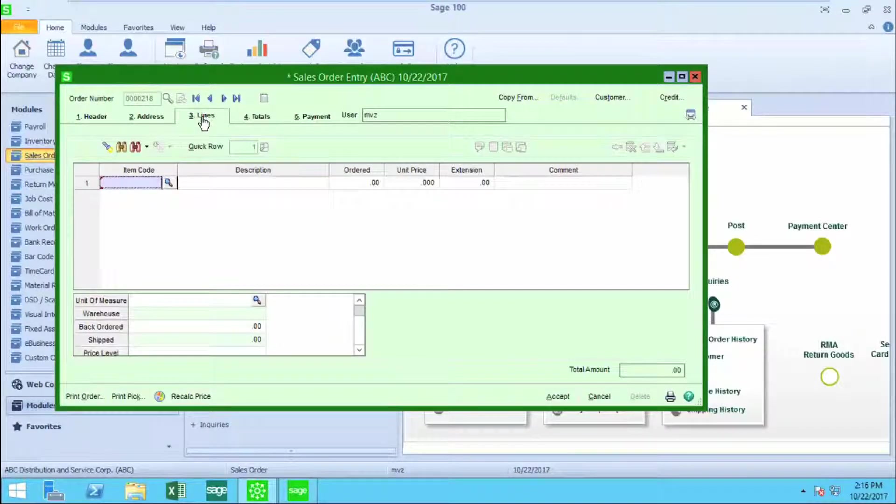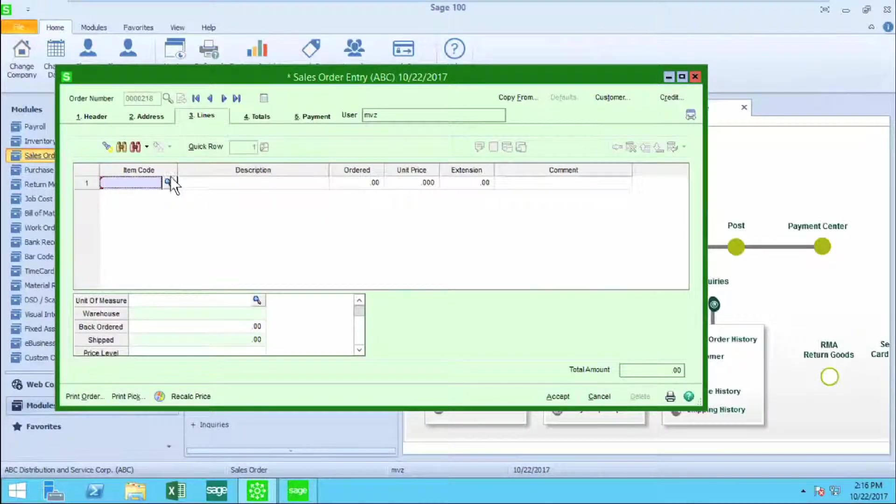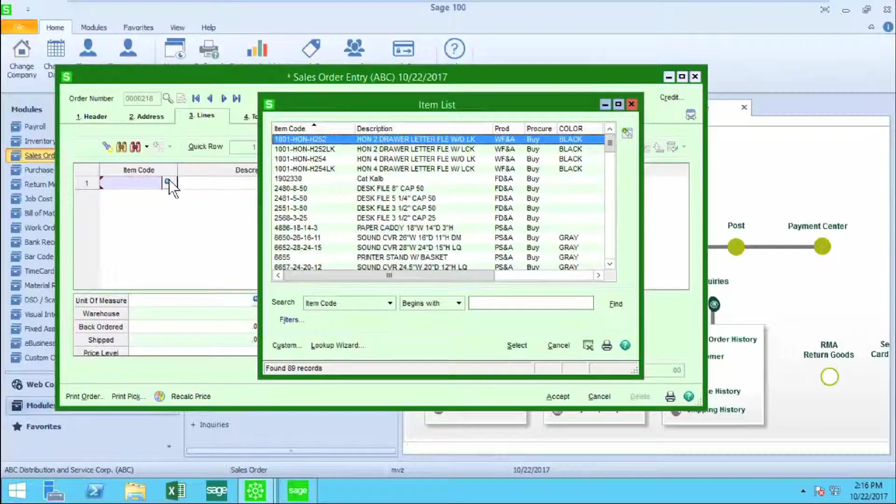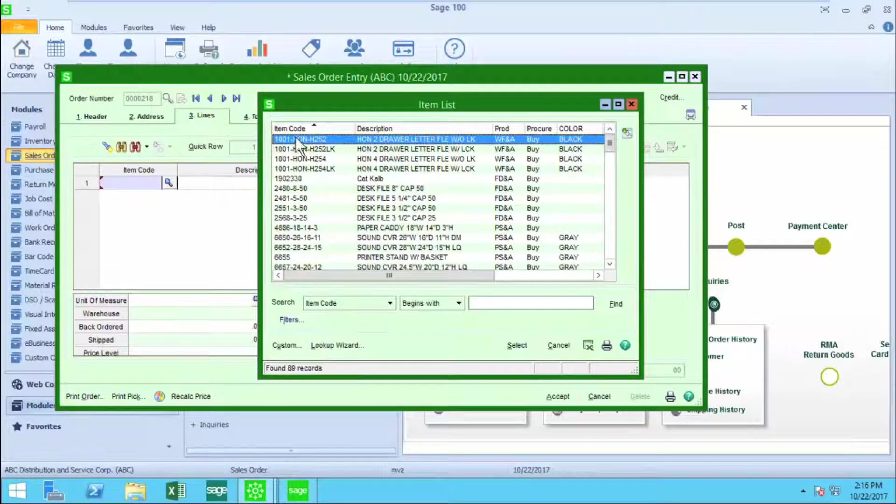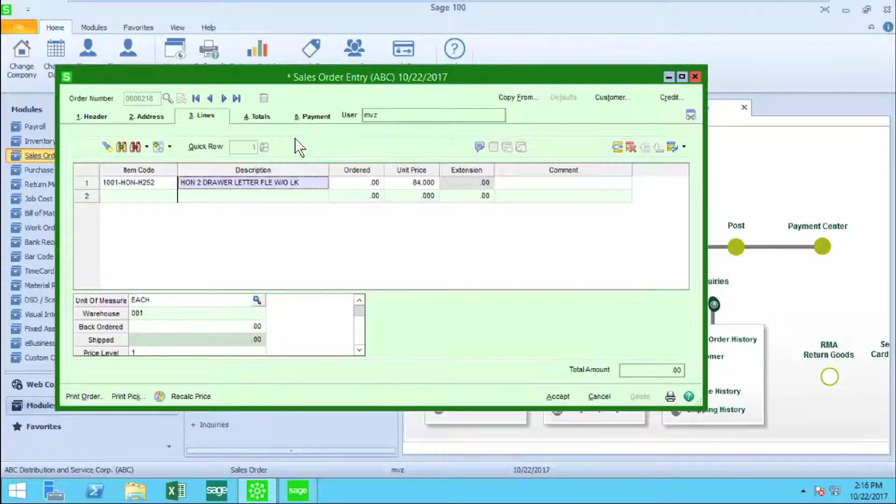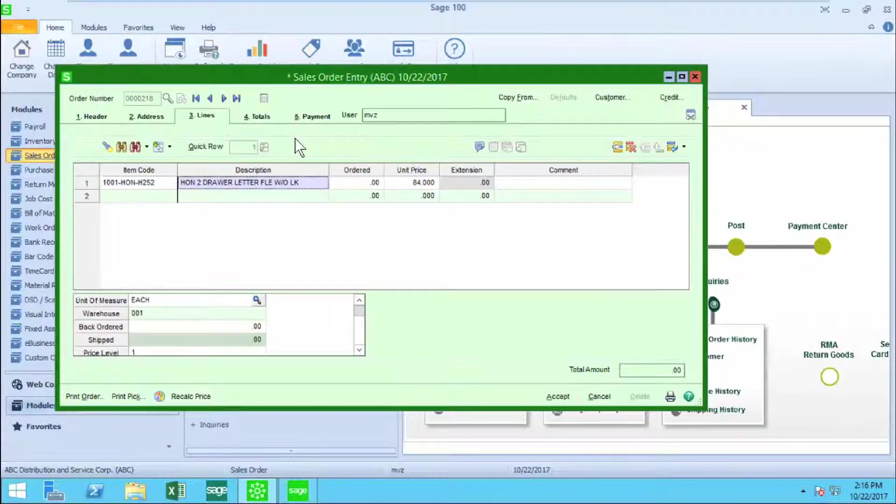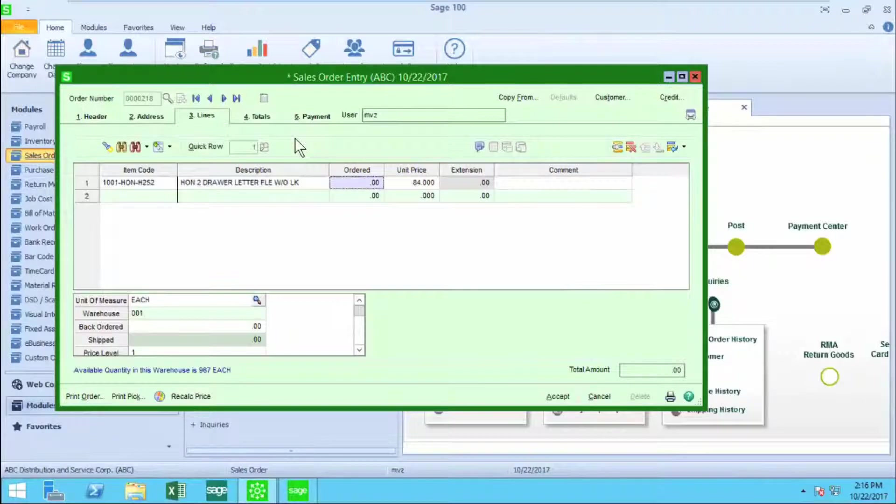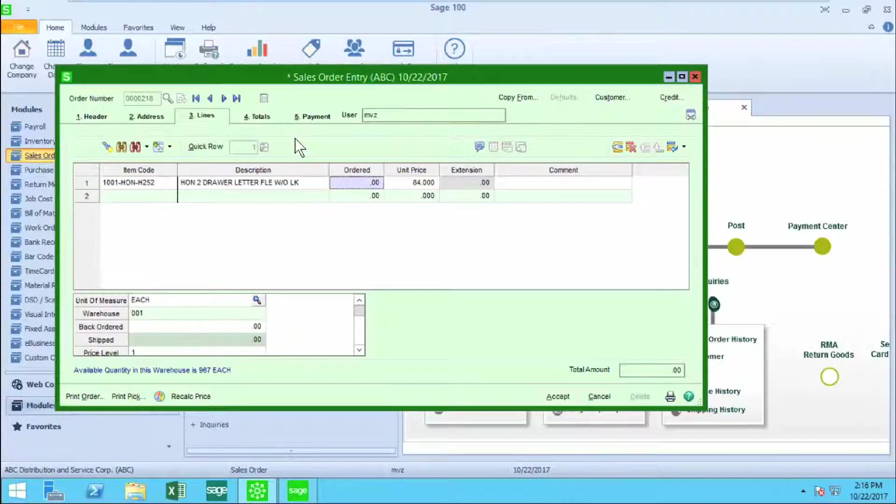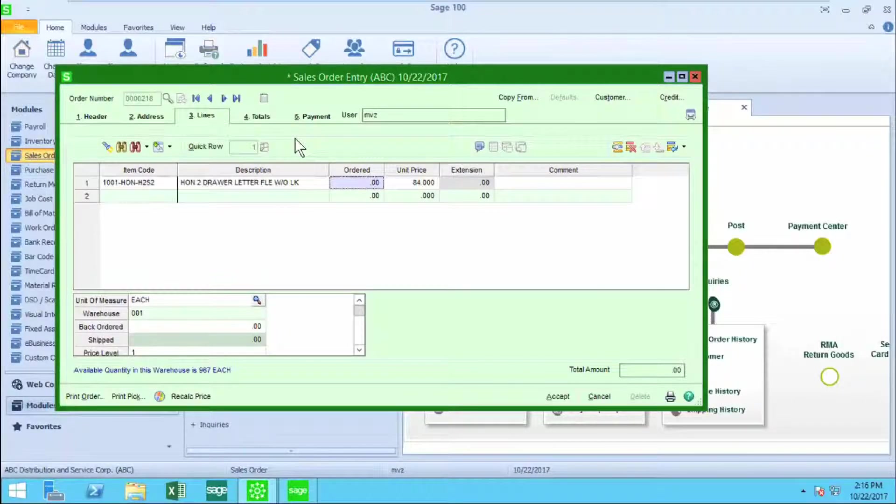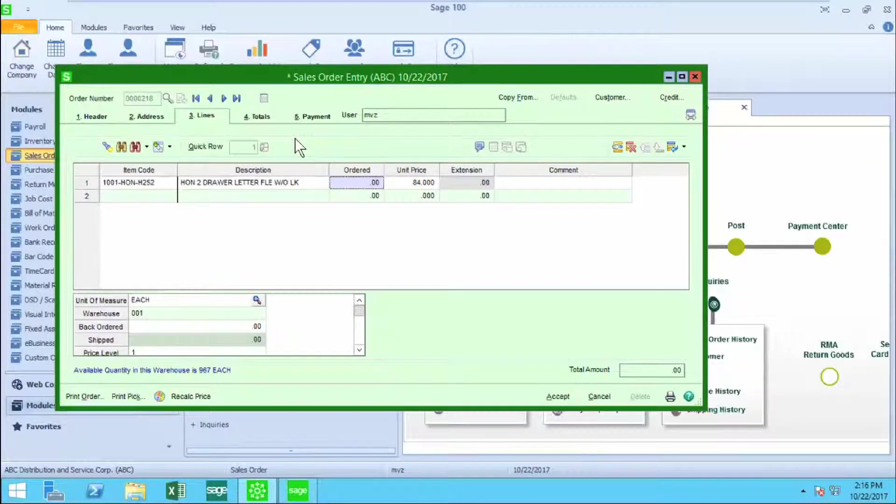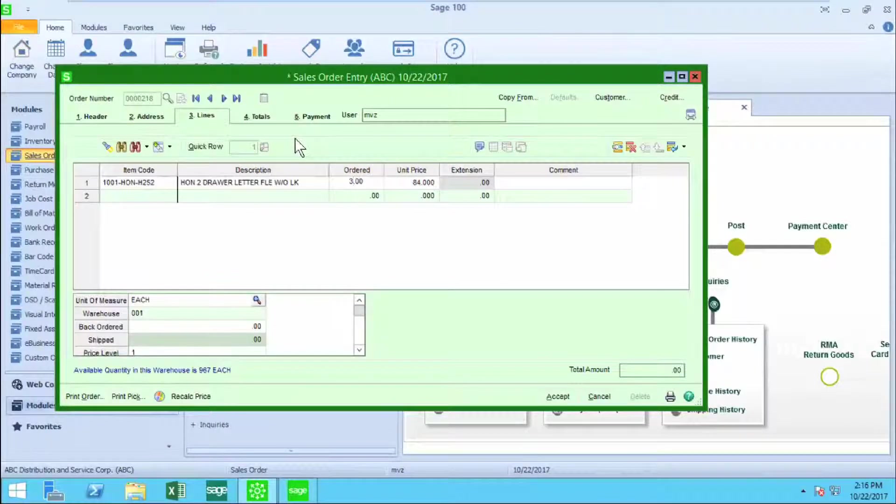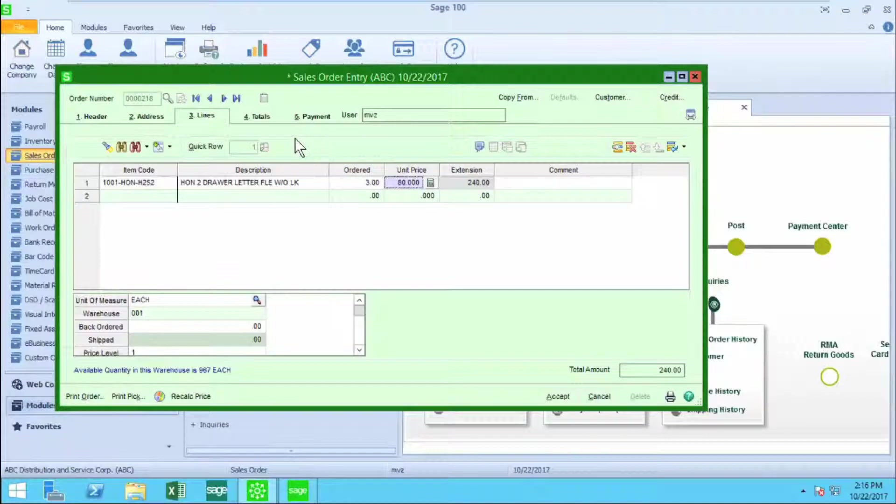Moving on to the lines tab, this is where I'm going to select my items. I can start typing the item name. I'm going to select from the list and just make a few points about what happens on screen. When I tab over to the ordered quantity, you'll notice at the bottom left of the screen it's telling me how many items of this is available in this warehouse. I'm only going to need three, so I have plenty in the warehouse.